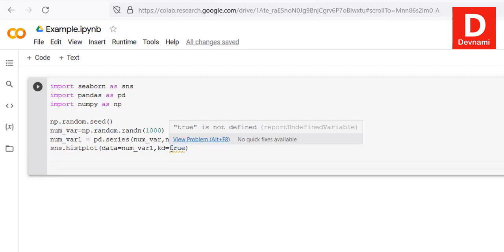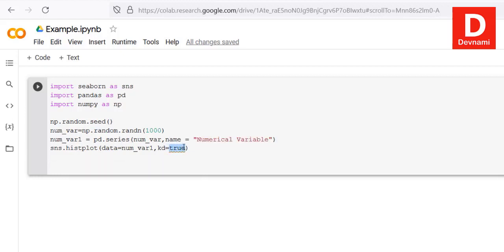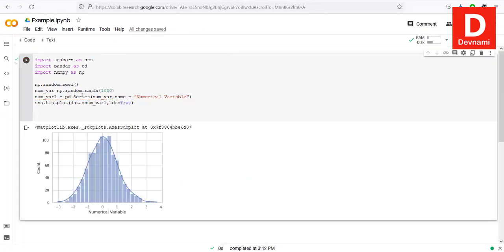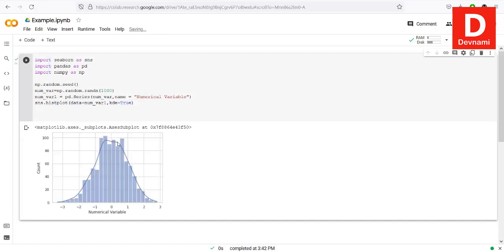There's an issue — I need to check the capitalization. The corrected version uses uppercase S in Series and kde instead of kd, and True with uppercase T. Once you run that, it produces the histogram with the kernel density overlay.